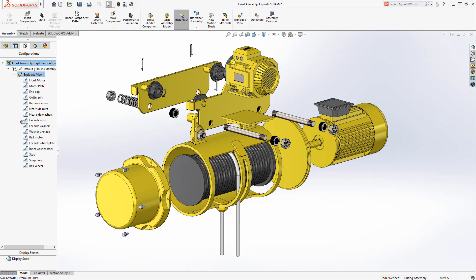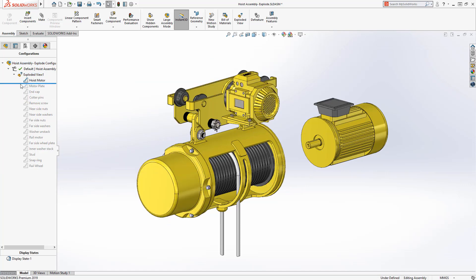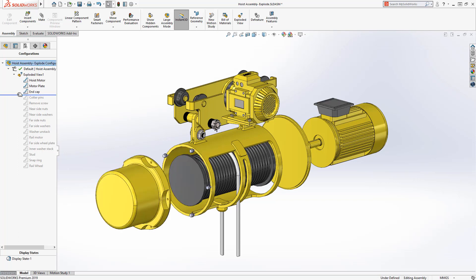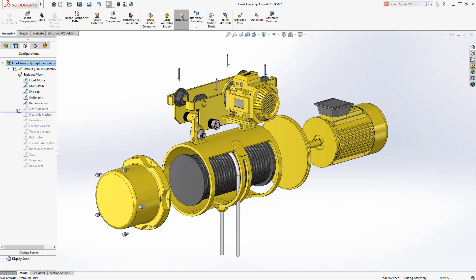A new rollback bar is available when working with exploded views. This new rollback bar works just like the rollback bar in the feature manager and can be dragged up and down the tree to help users visualize an explode sequence step by step.